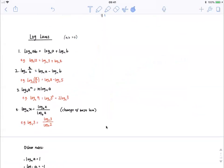If we move on to log laws, there are four main important log laws. The first log law is that the log of a product is equal to the log of one factor plus the log of the other factor of that product. For example, log base 2 of 12 — two factors that multiply together to equal 12 are 3 and 4 — so log base 2 of 12 is equal to log base 2 of 3 plus log base 2 of 4. The important thing to remember is that the bases must always be the same. You can't go log base 2 of 3 plus log base 3 of 4 and expect to get log base something of 12. The bases must always be the same.